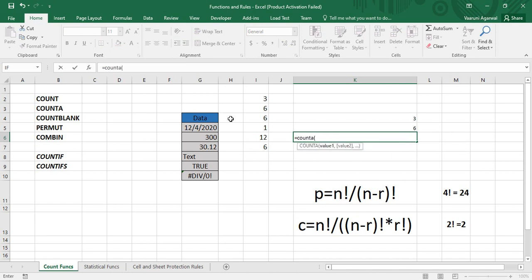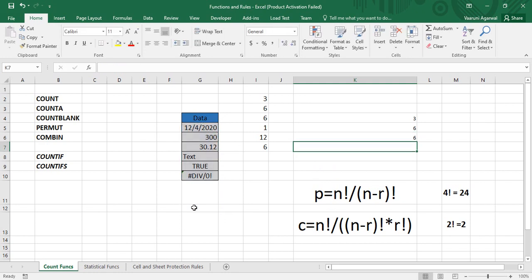If I press Ctrl+Z to undo and then apply COUNTA again, this time I'll select two additional empty cells beyond the original range and close the parenthesis. The answer is still 6. The explanation is the same: COUNTA counts only the cells which actually have data — the non-empty cells — so the two extra empty cells do not affect the result.